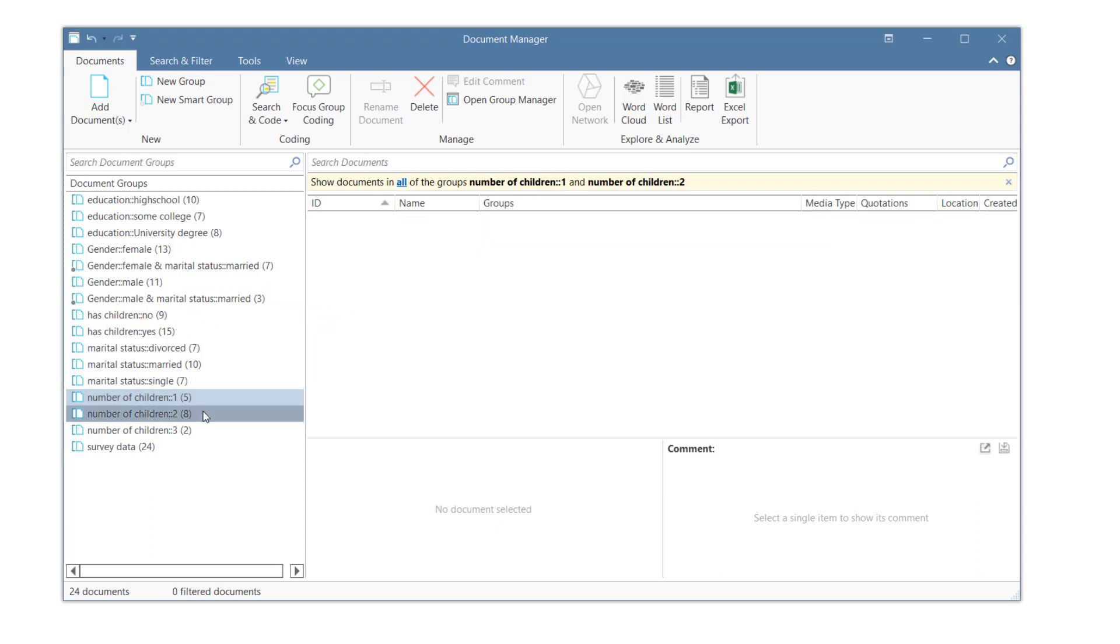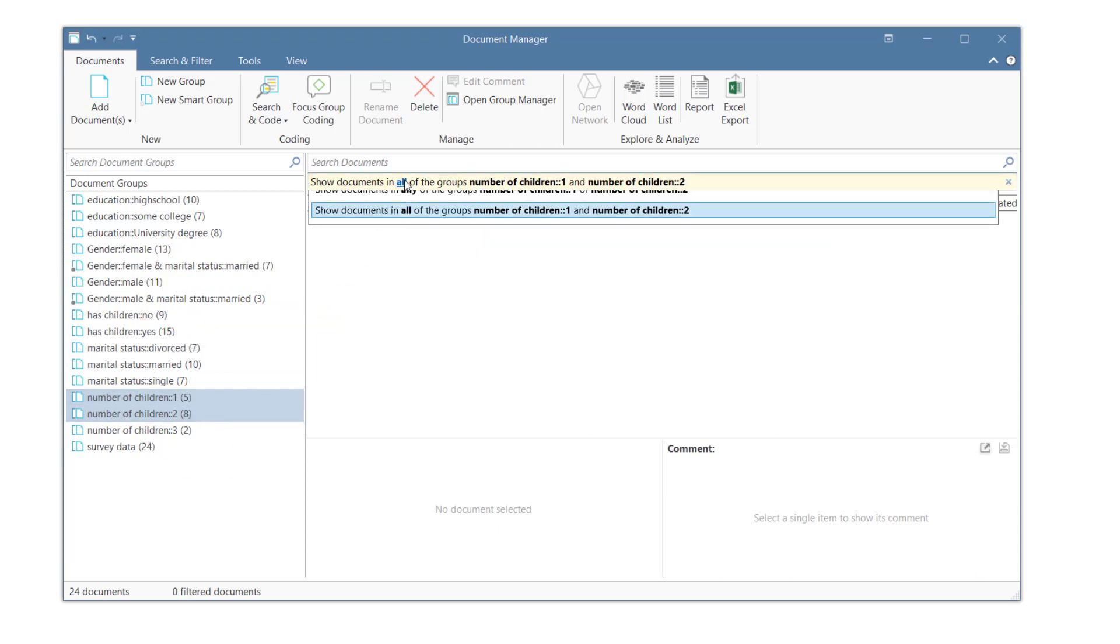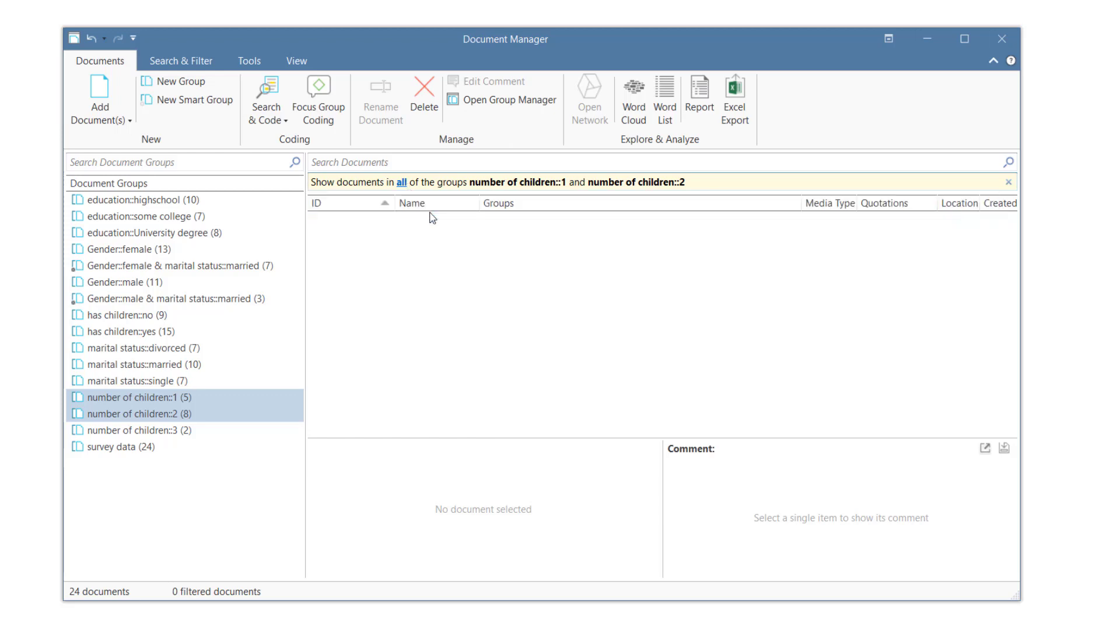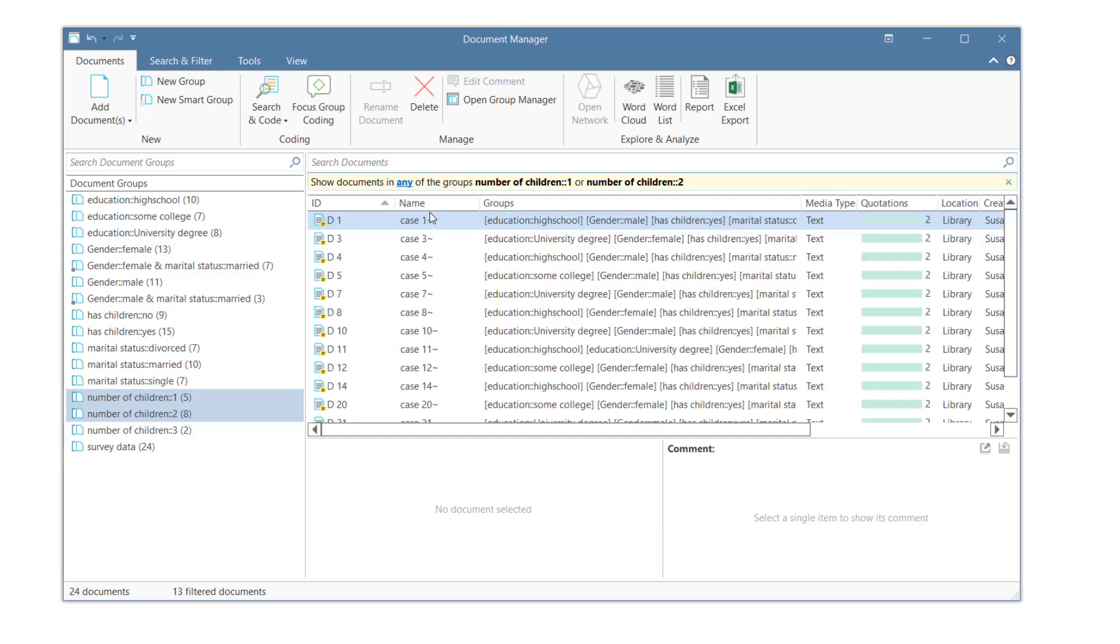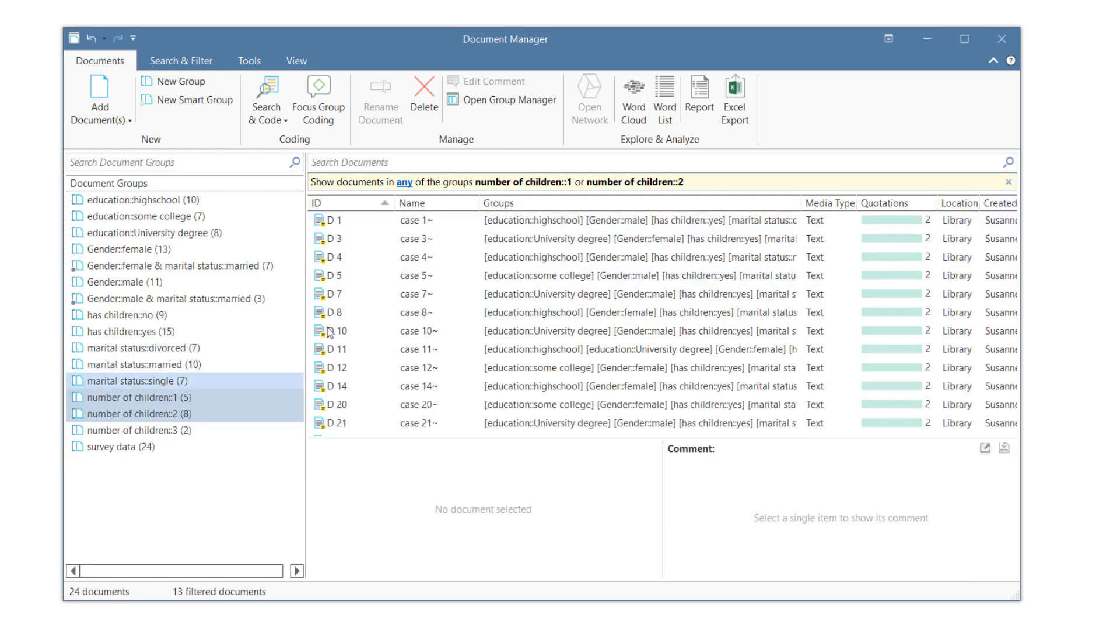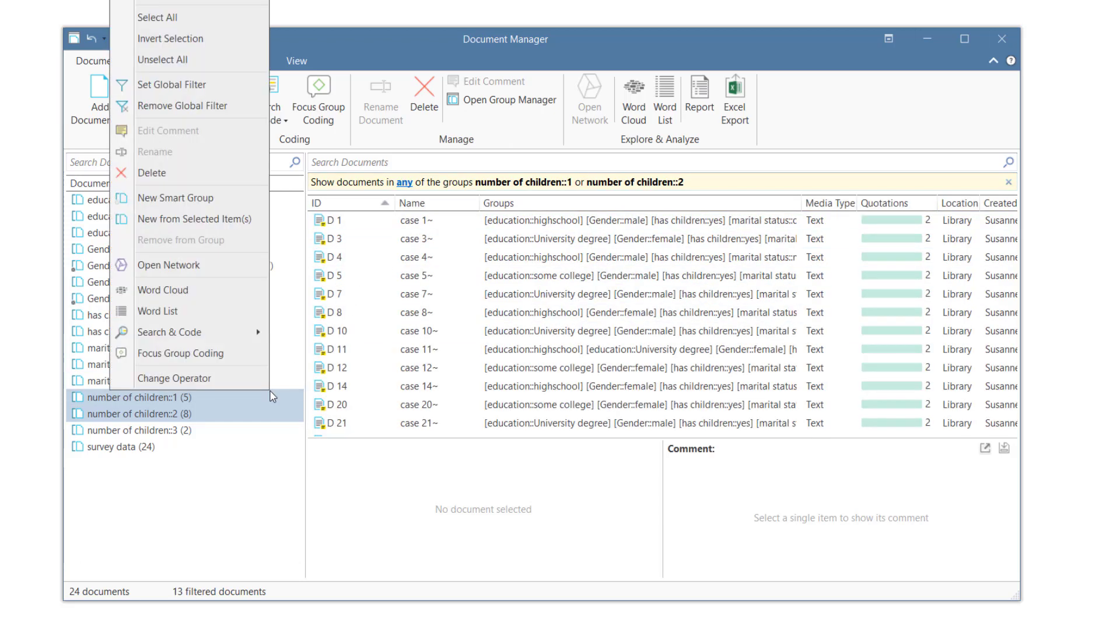You can also combine all members of two or more groups to form a larger group. For example, by combining all respondents who have one or two children. Here, instead of using All, you select the operator Any. Then create a smart group again.